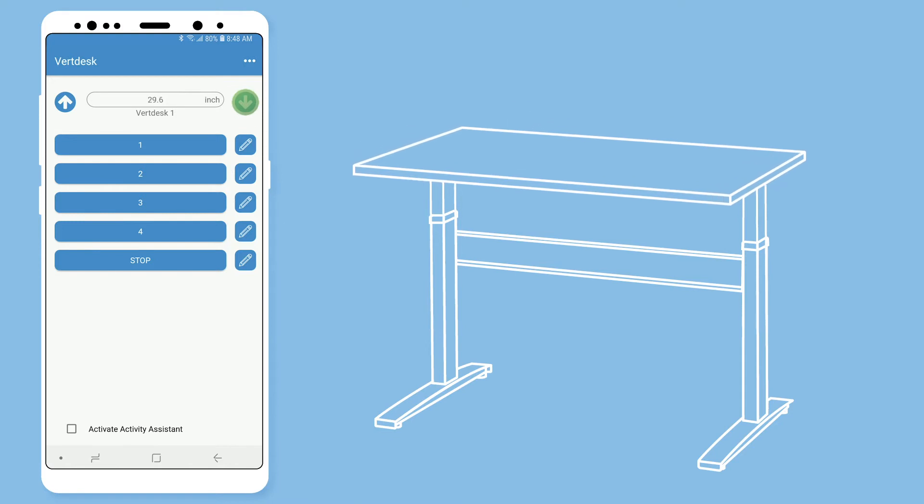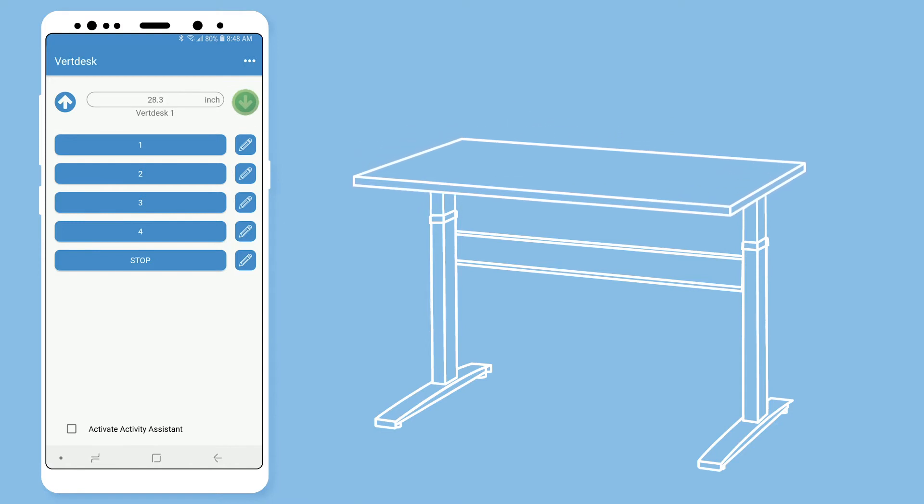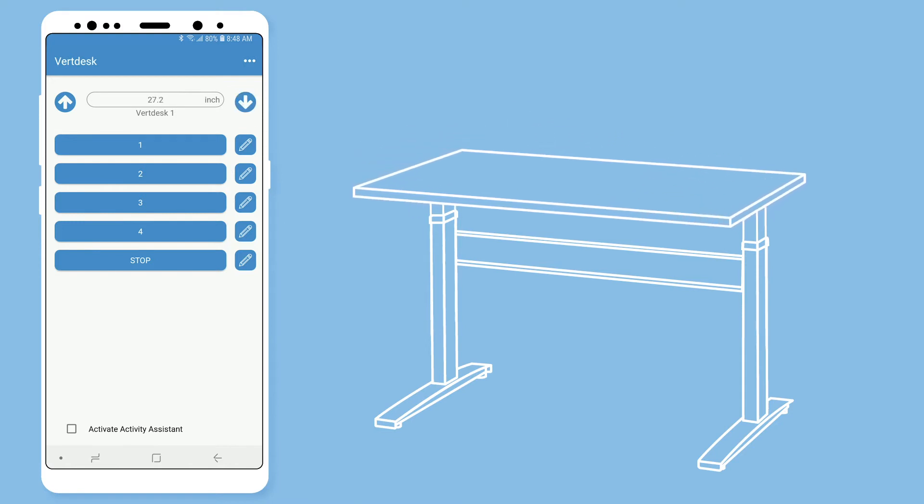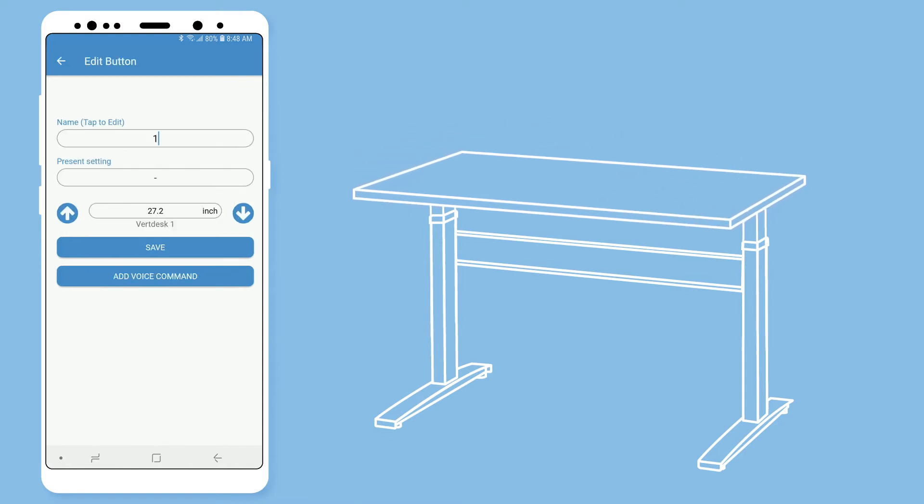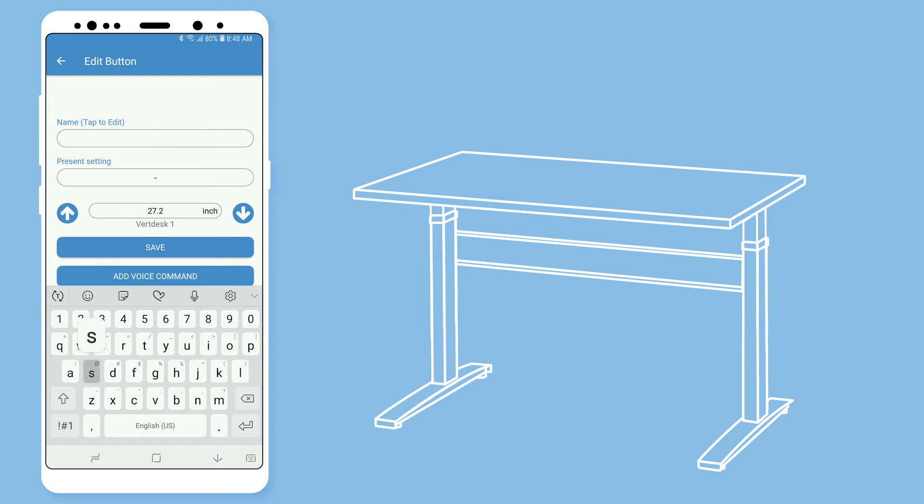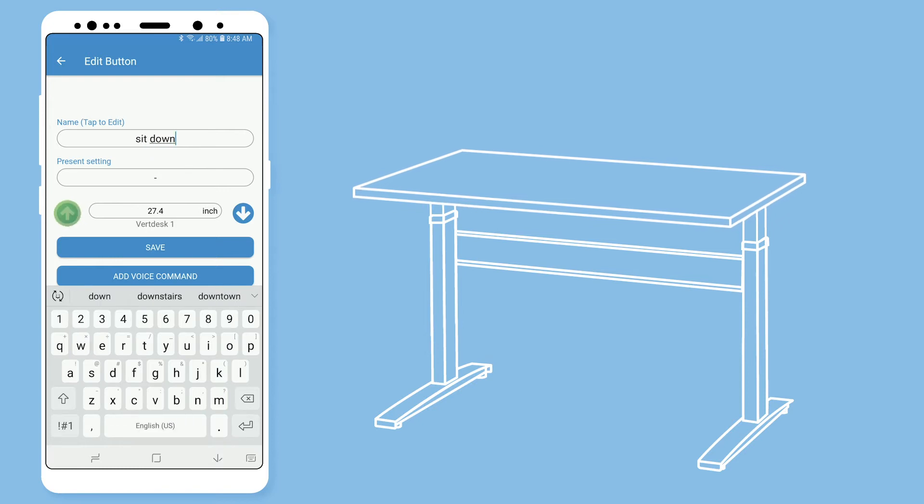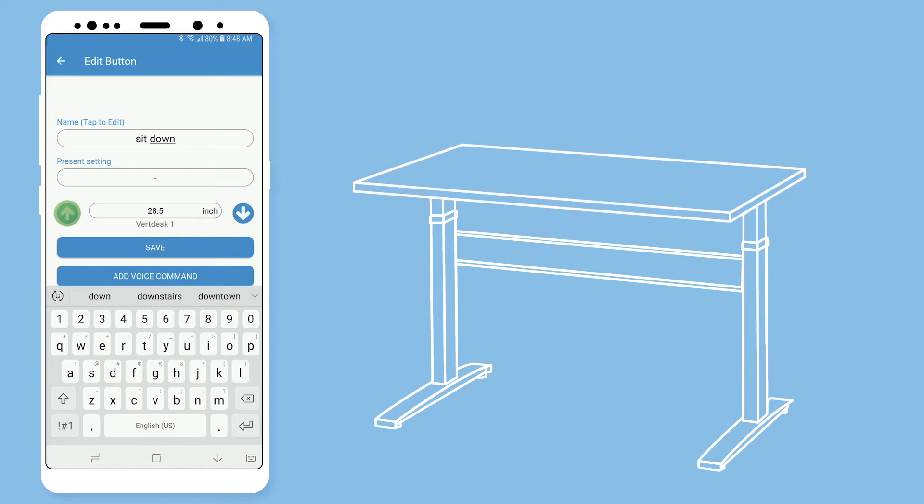I set up my number one for sitting height. Select the edit button. I will name number one sit down. Use the arrows to set the height of your sitting position. Then hit save.